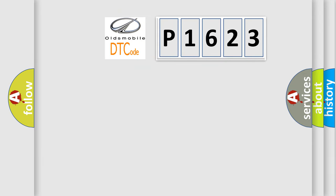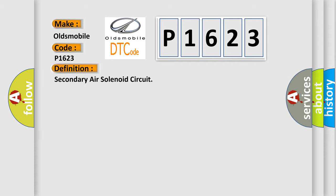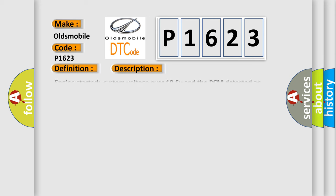So, what does the Diagnostic Trouble Code P1623 interpret specifically for Oldsmobile car manufacturers? The basic definition is Secondary Air Solenoid Circuit. And now this is a short description of this DTC code.